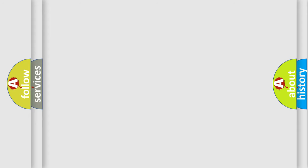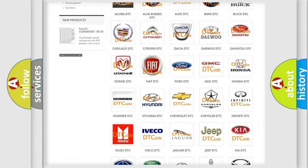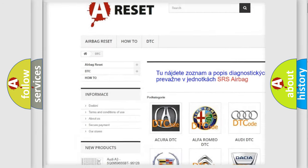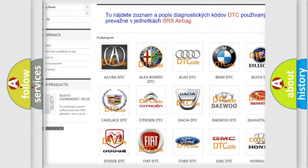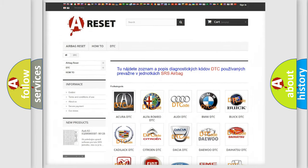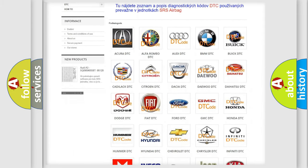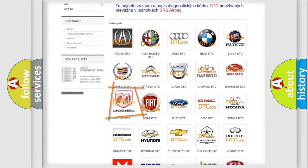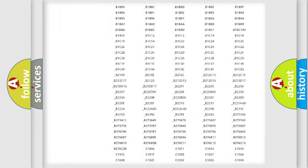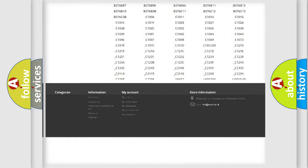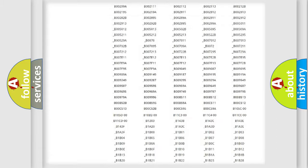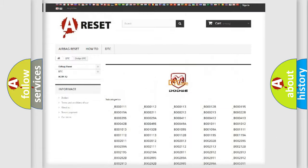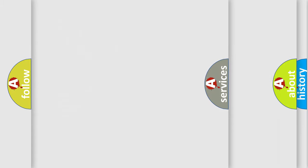Our website airbagreset.sk produces useful videos for you. You do not have to go through the OBD2 protocol anymore to know how to troubleshoot any car breakdown. You will find all the diagnostic codes that can be diagnosed in Dodge vehicles, and also many other useful things.